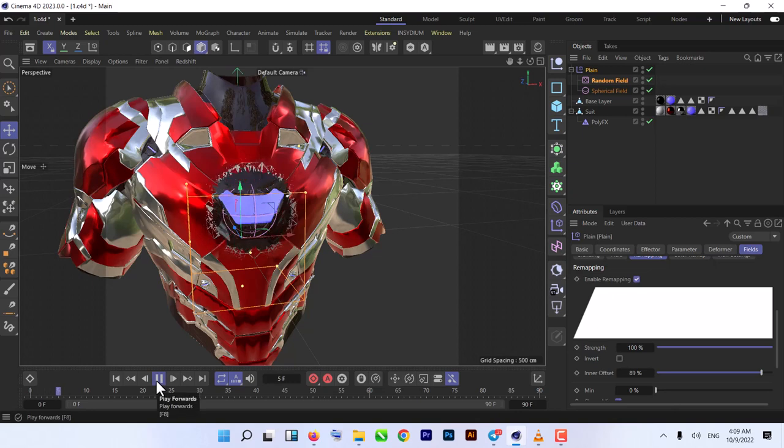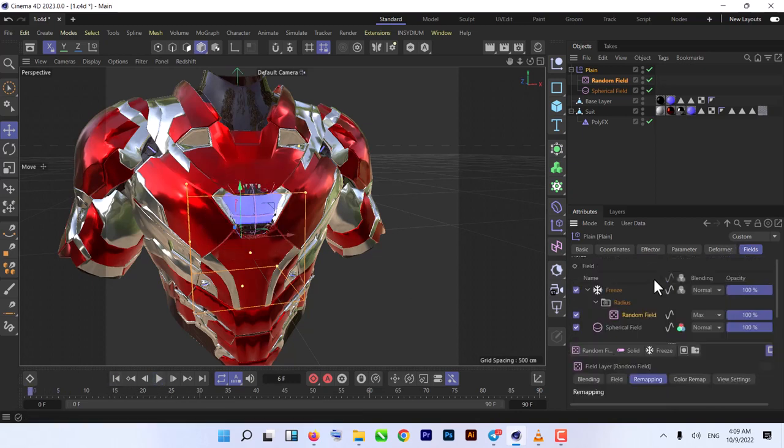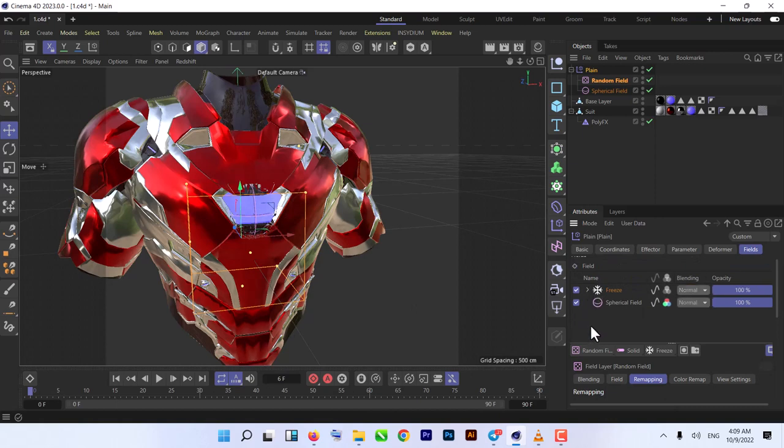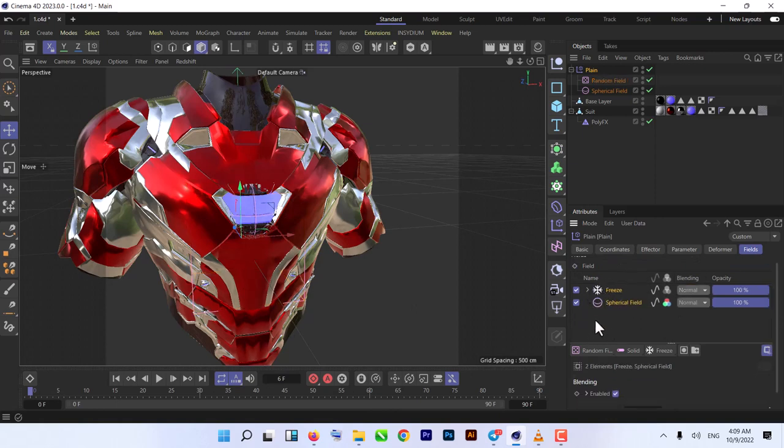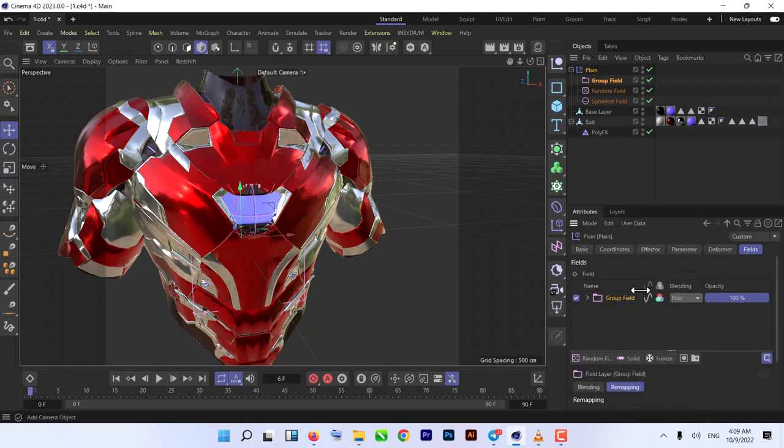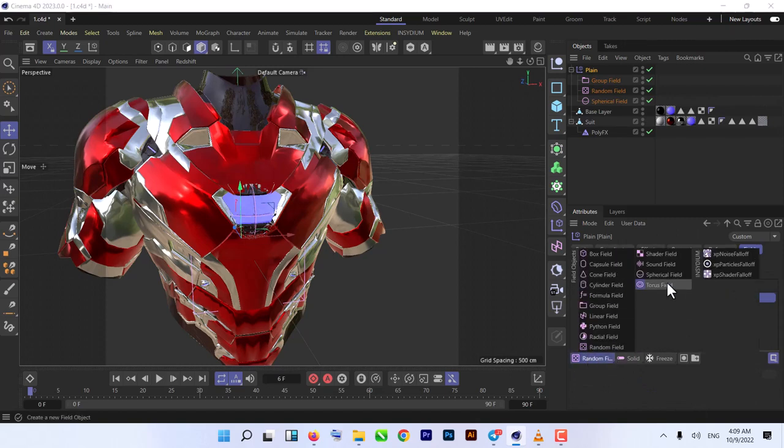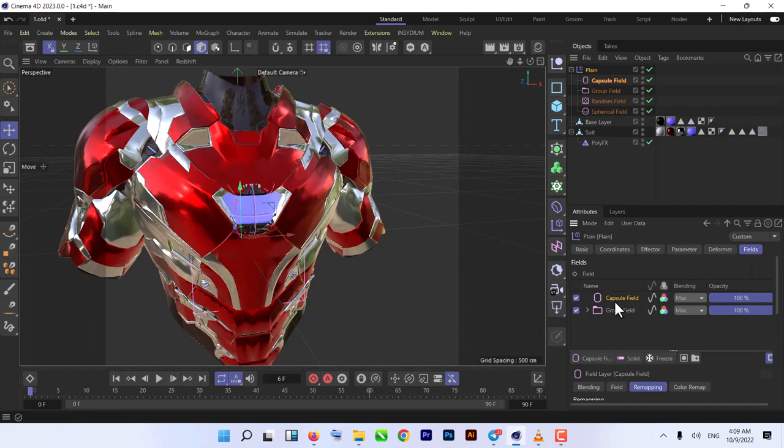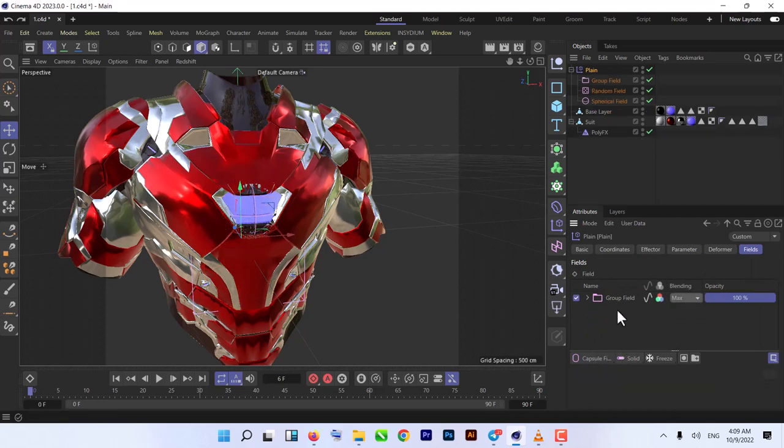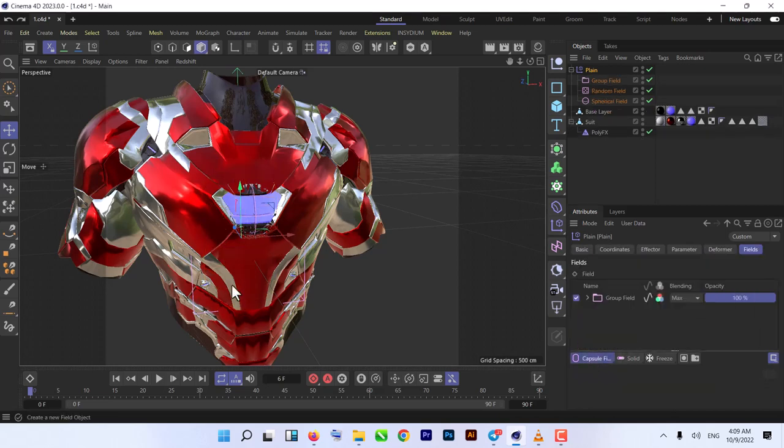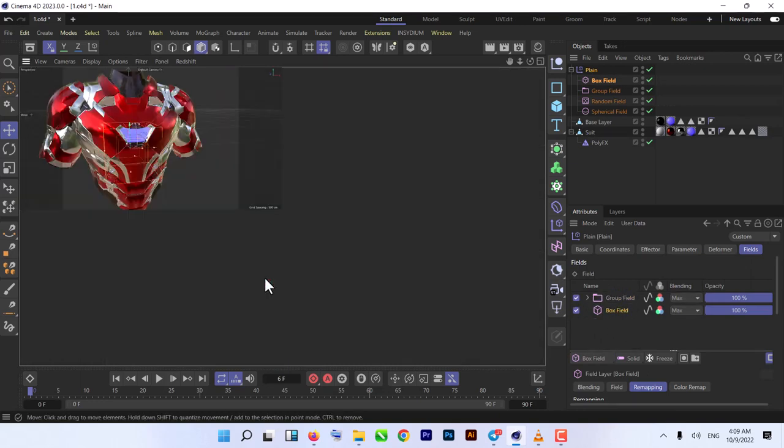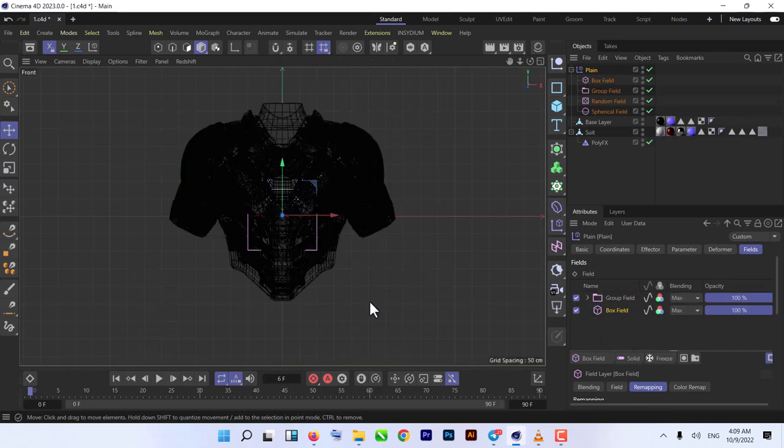Let's make it inverted. What we're gonna do is combine these two fields, Spherical and Freeze, and put them in a Group Field from selection. Now we add a Box Field here and put it under our Group Field.